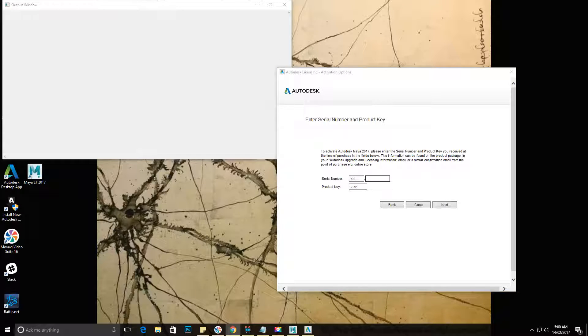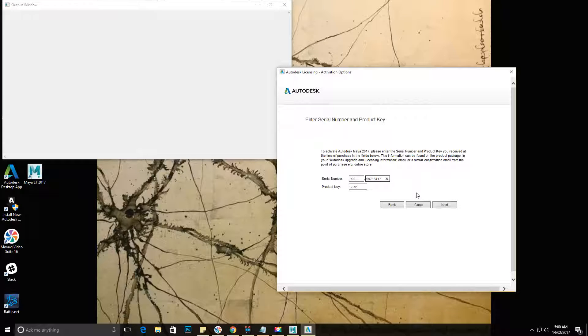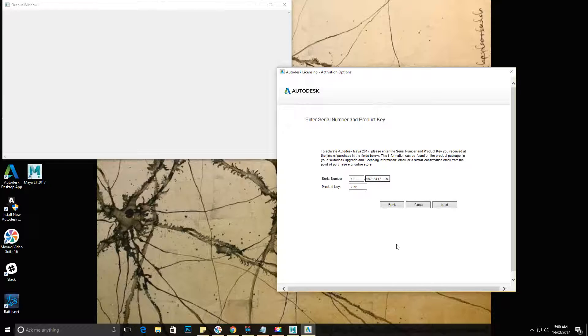My product key has already been copied in, so I'm just going to double check that this product key is the same as the product key on my download page, and it is, so that's cool.